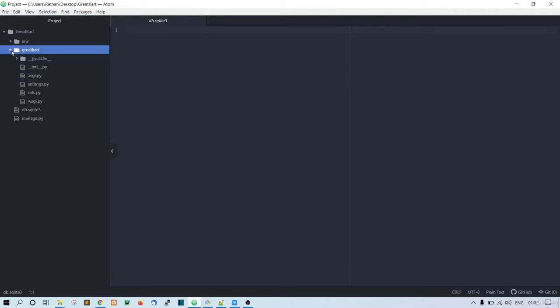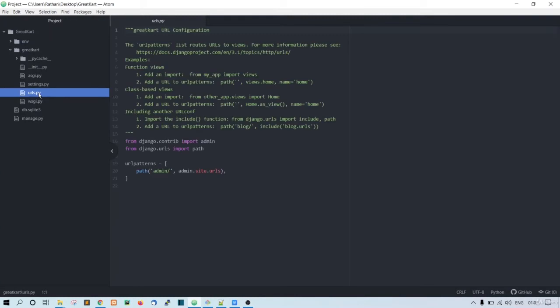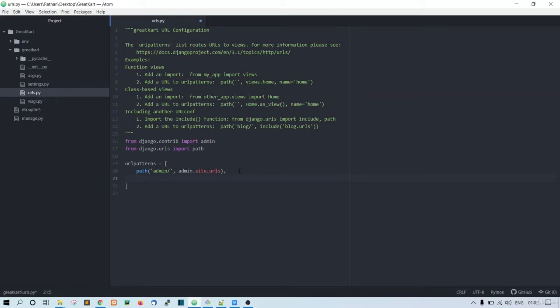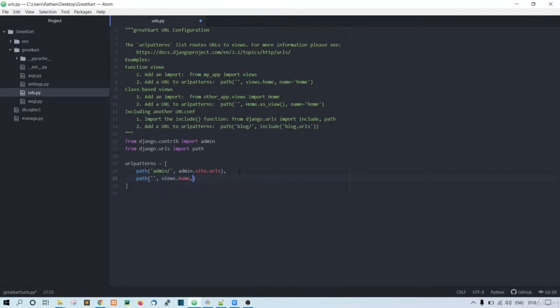create a URLs pattern. So here this is the default URL pattern, and for us we need a home URL. So the path, empty string for the home page, and then views.home, name equal to home. We don't have any views folder here because this is the